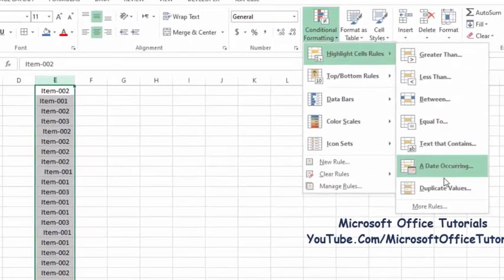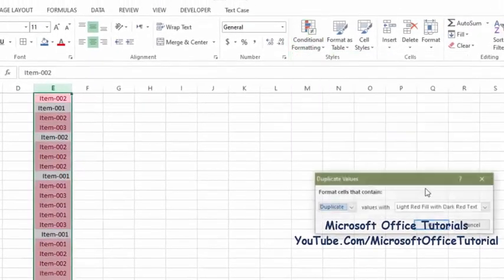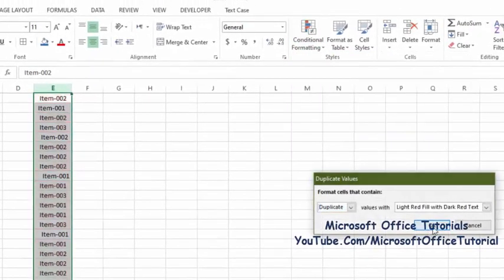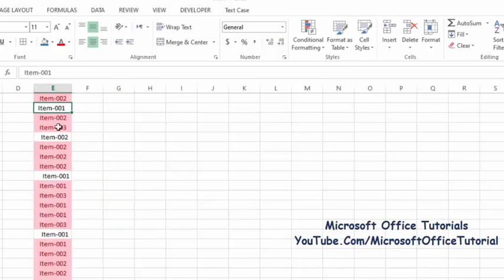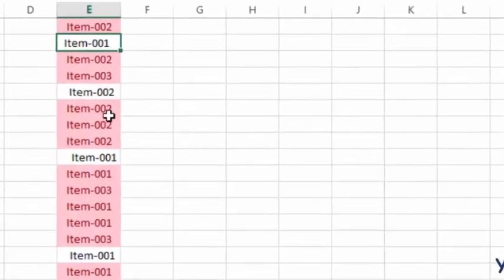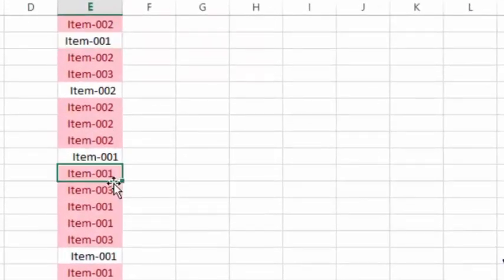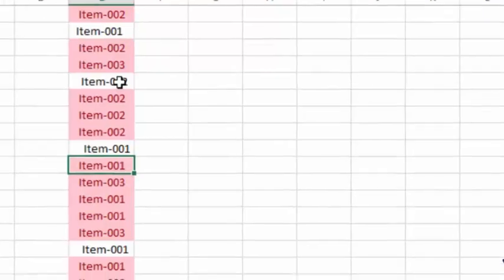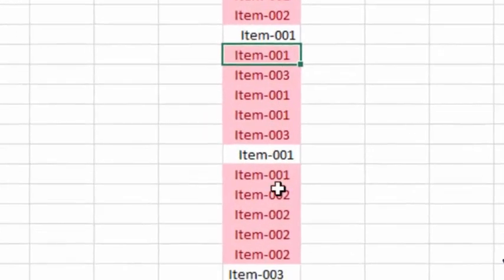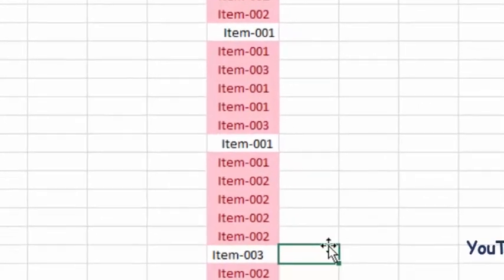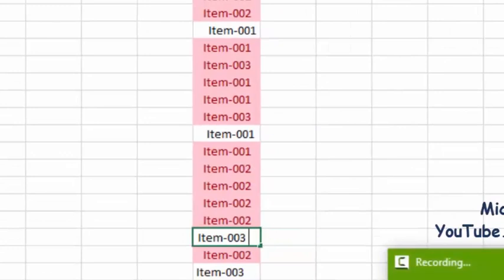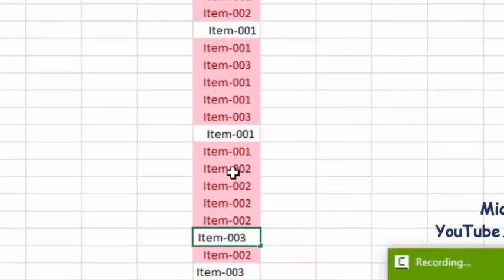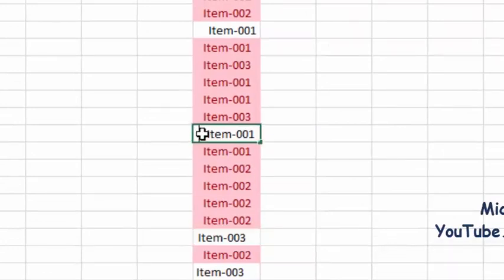Highlight Cells Rules, Duplicate Values, Highlight. Okay. And you can see here these cells are not highlighted even though Item-001 we have same text, Item-001, same for Item-003. And why these cells are not highlighted? Because there are some spaces. You can see here there are some spaces before and after this text.